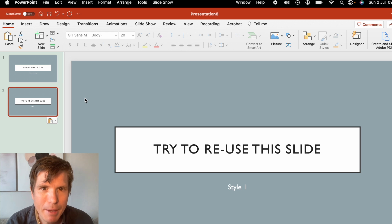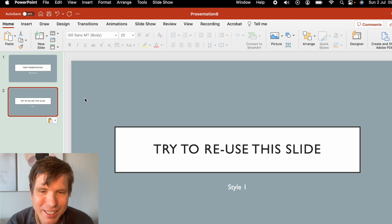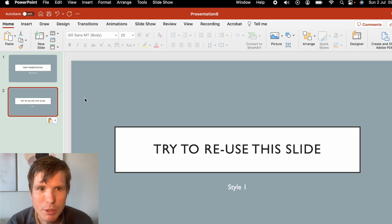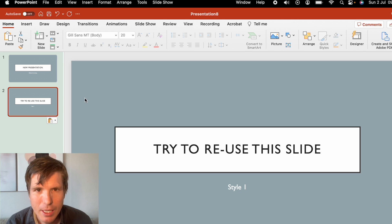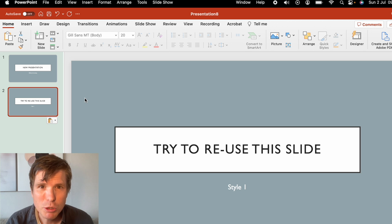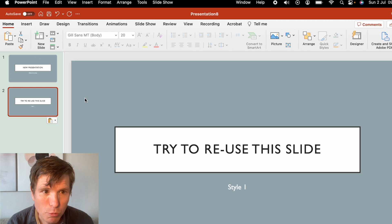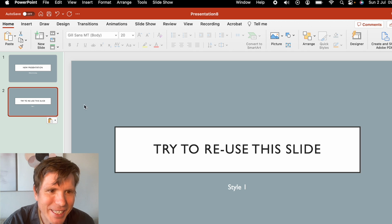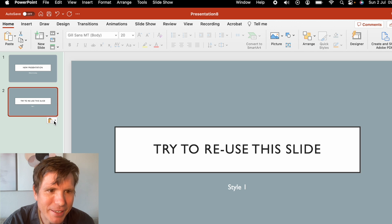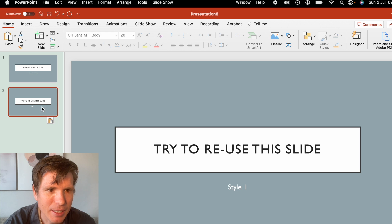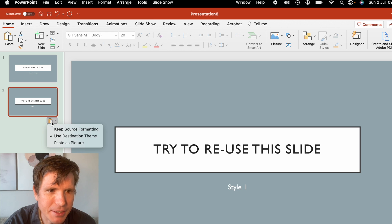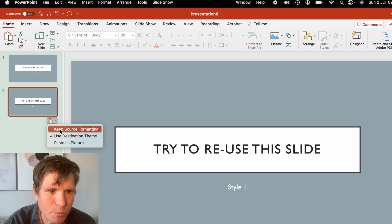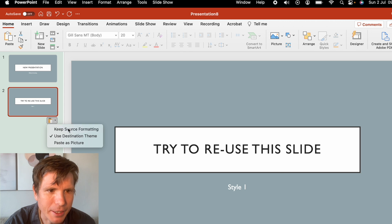Now when you paste it, PowerPoint automatically uses the source formatting of the new presentation. And in order to change this, there's only one way and that is to find this little rectangle here on the side, push it, and push this keep source formatting.